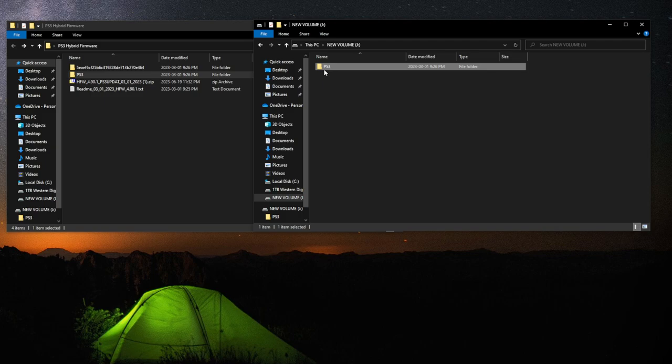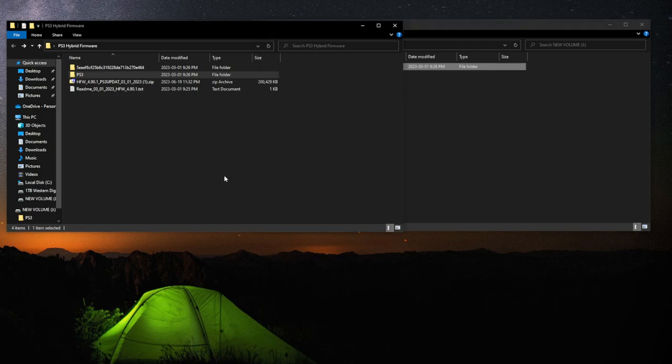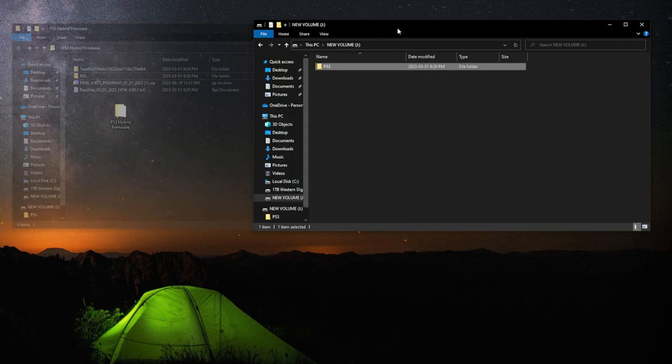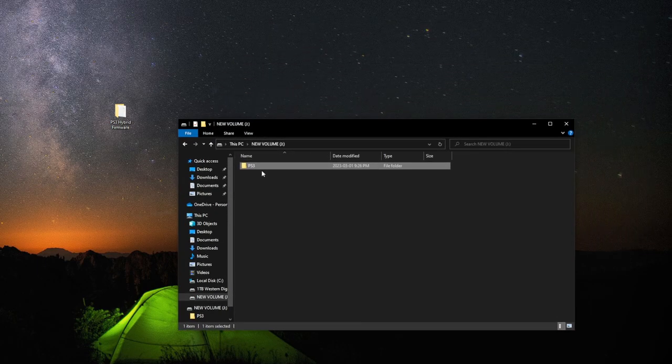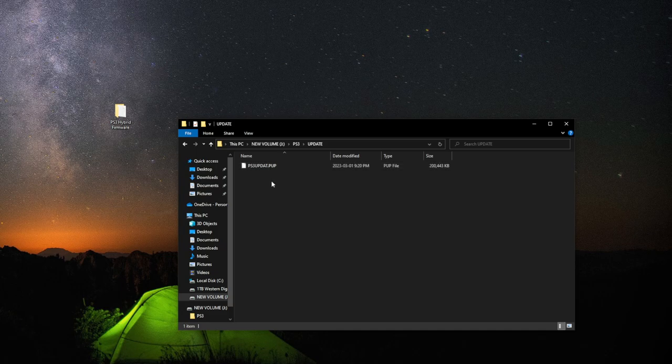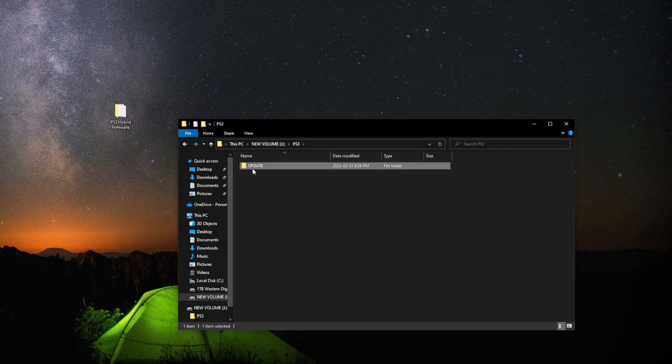Now with the PS3 file and folder all good, we're just going to double check our work. So the PS3 folder, then you got to have an update and then there's our Hybrid Firmware. You got to have that in all capitals for each of the folders.